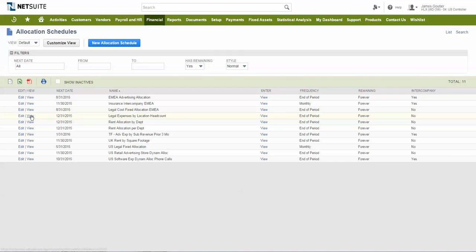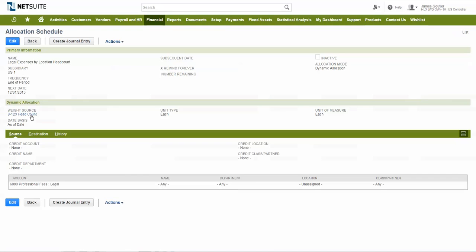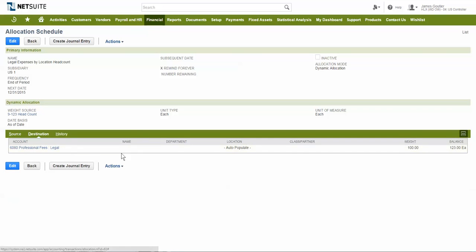In this example we have an allocation schedule that leverages the dynamic statistical journal entries created in the prior step to allocate the total of all legal fees for the period by location by auto-populating the location using the statistical schedule that was created.